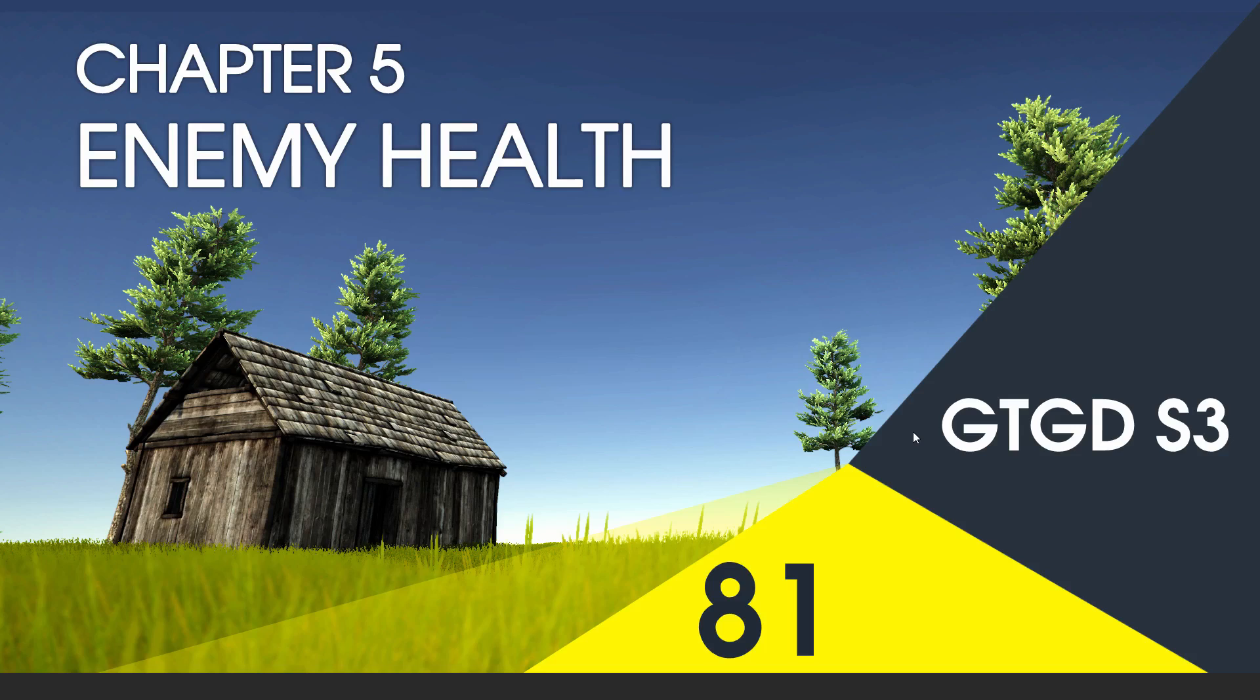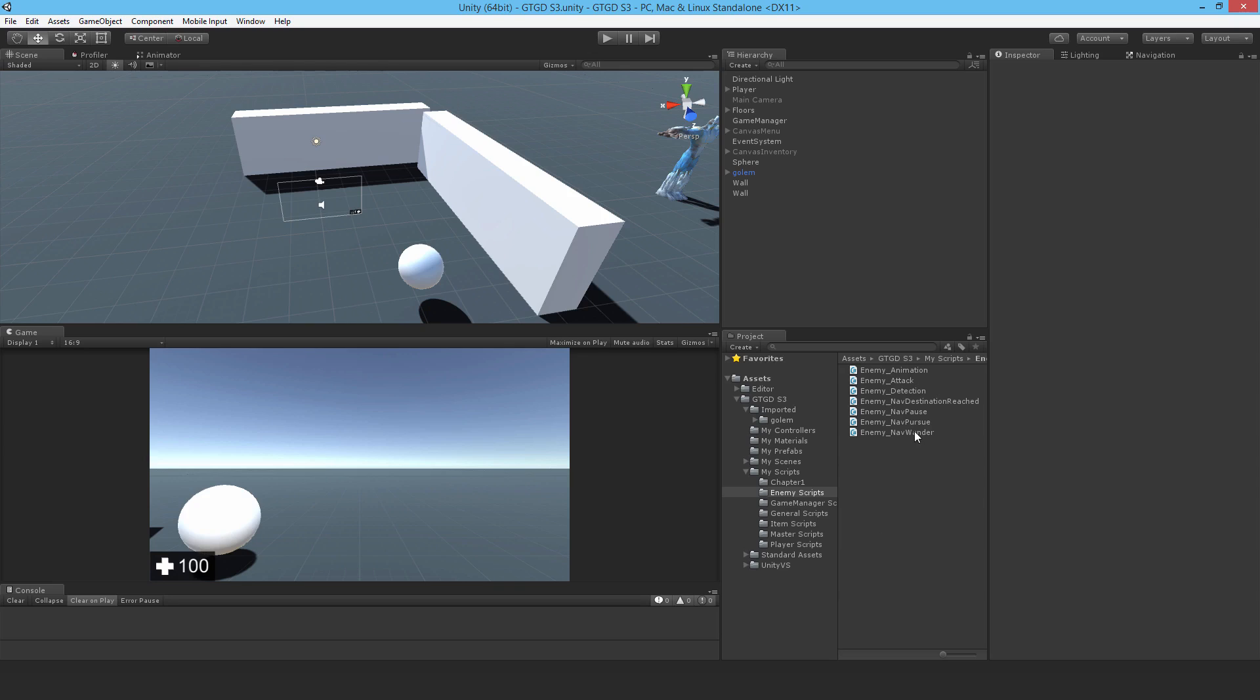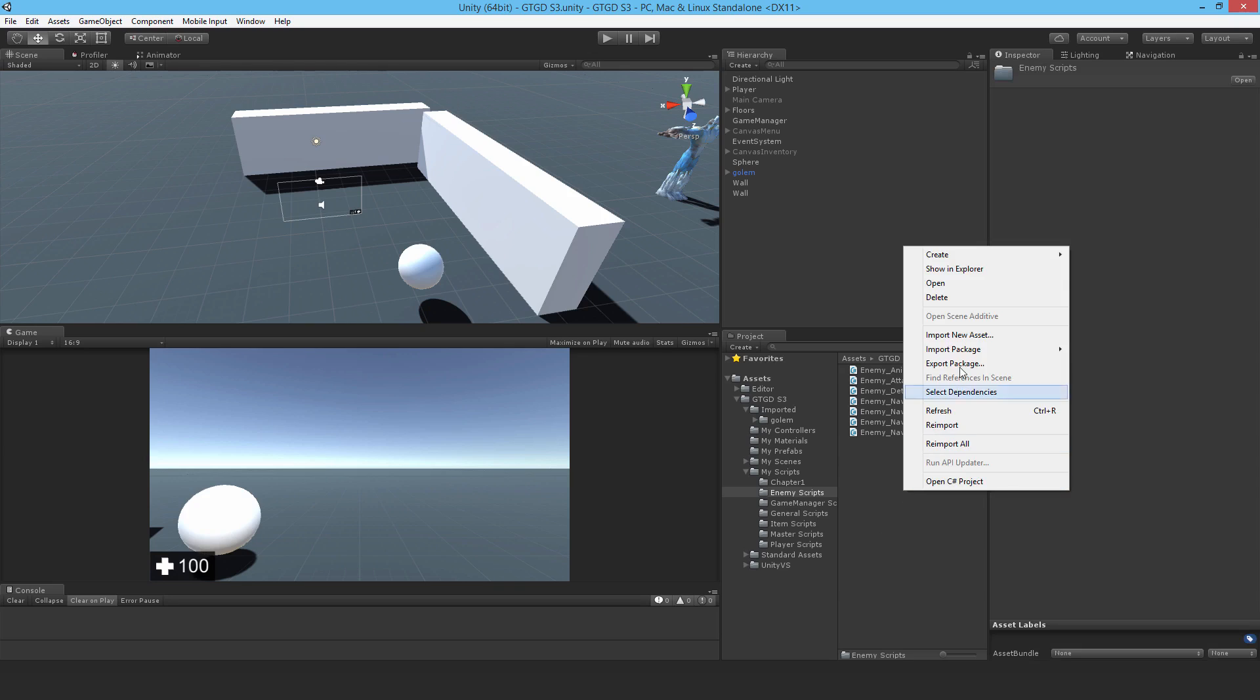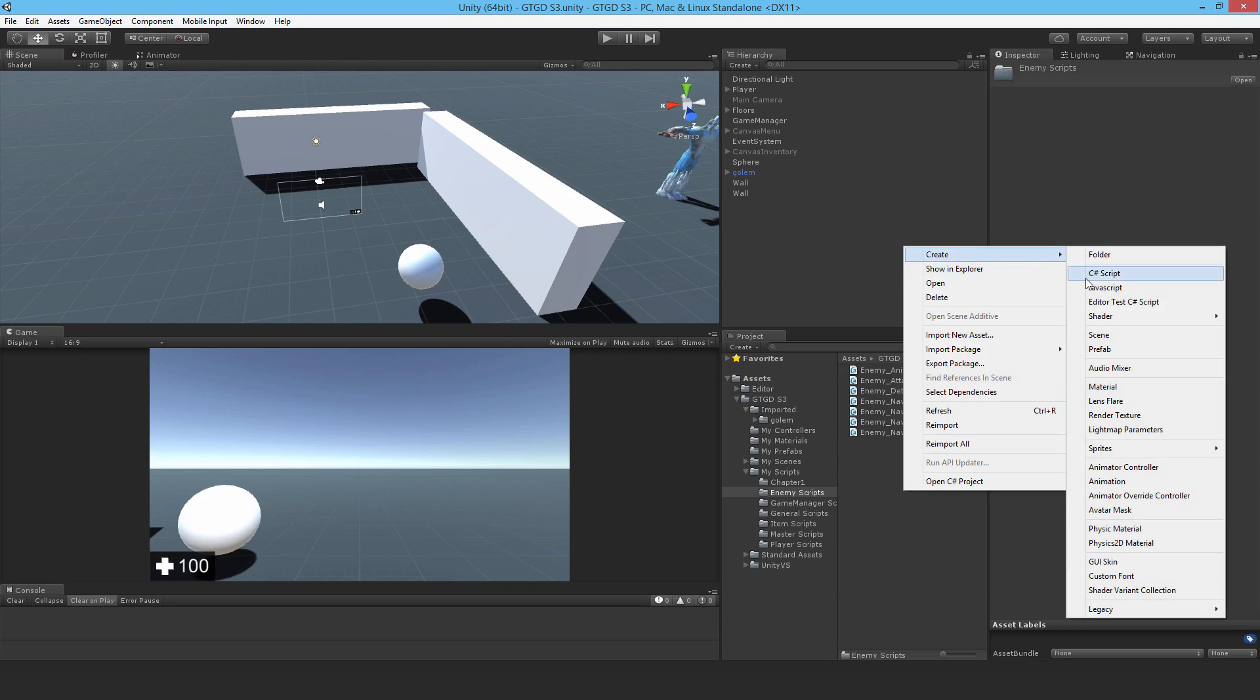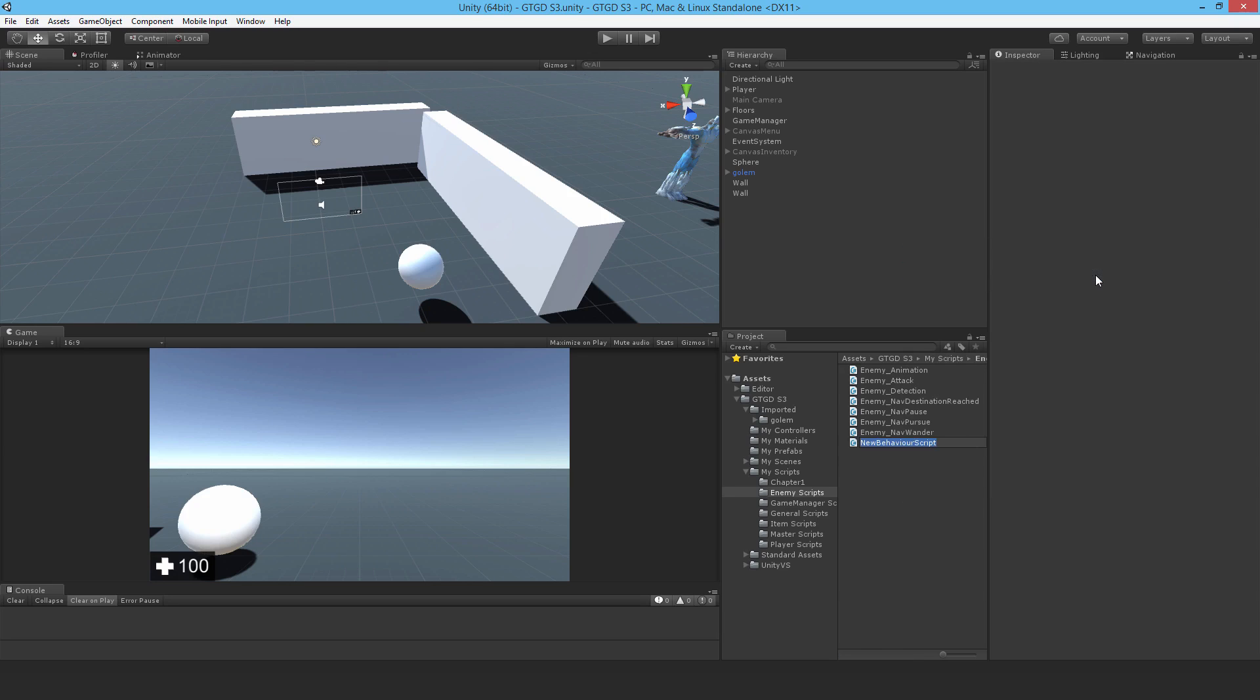Welcome to video 81 in series 3. In this video I'm going to write the enemy health script. The enemy is invulnerable and the first step to changing that is to give him a health script.